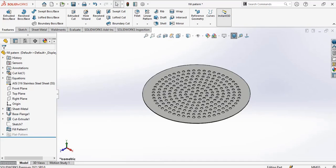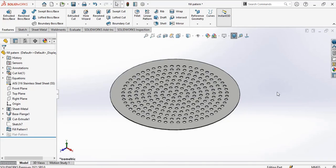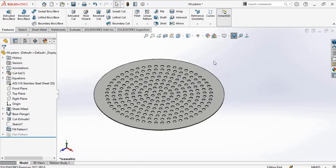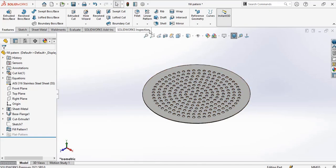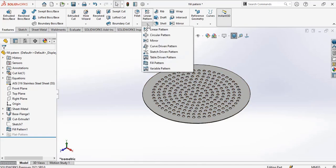Hello and welcome to my YouTube channel. Please subscribe if you haven't subscribed, for more videos like this. Now we want to show how to create a pattern using the fill pattern options.